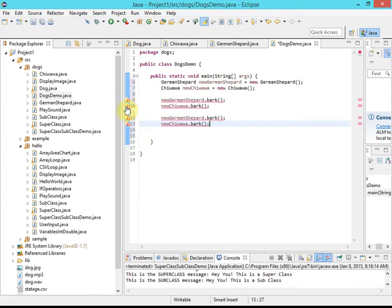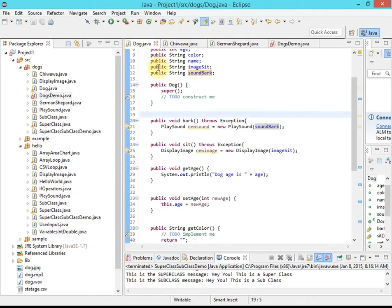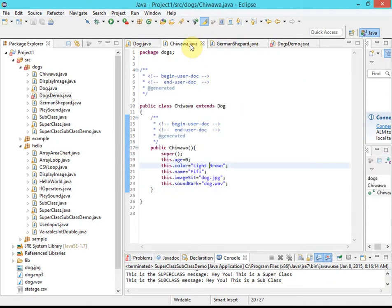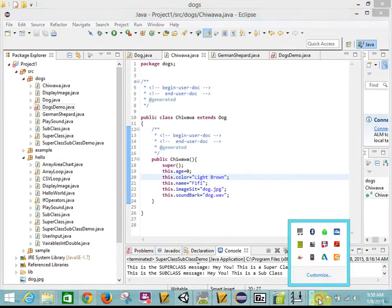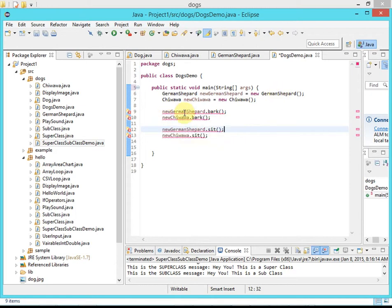I must be doing something wrong because I'm getting a lot of errors — unhandled exception type Exception. Eclipse can help with this: 'Add throws declaration'. We need to add 'throws Exception' to the main method signature, because if we're calling something that can throw an exception (like sit or bark), those exceptions need a place to bubble up to.